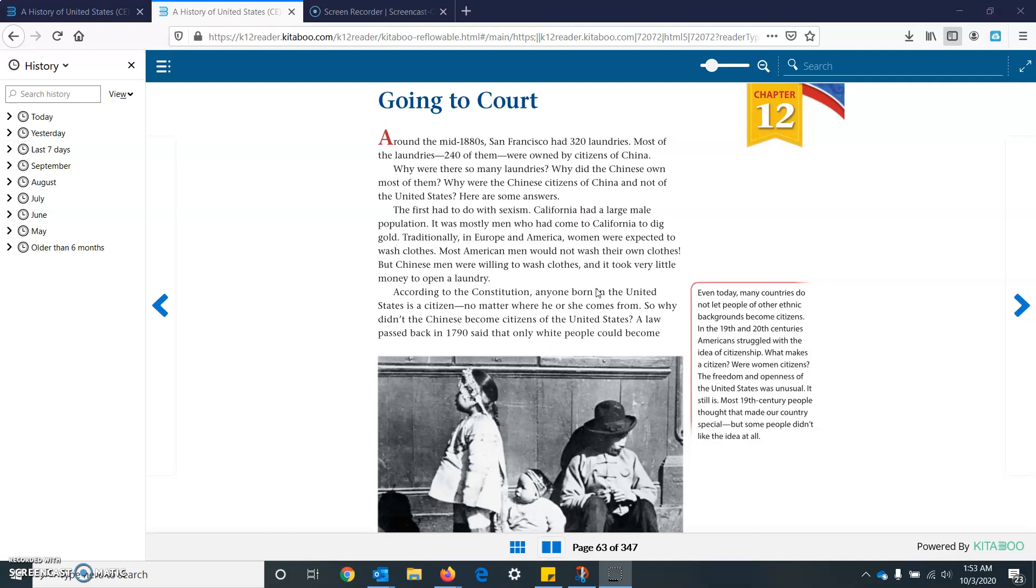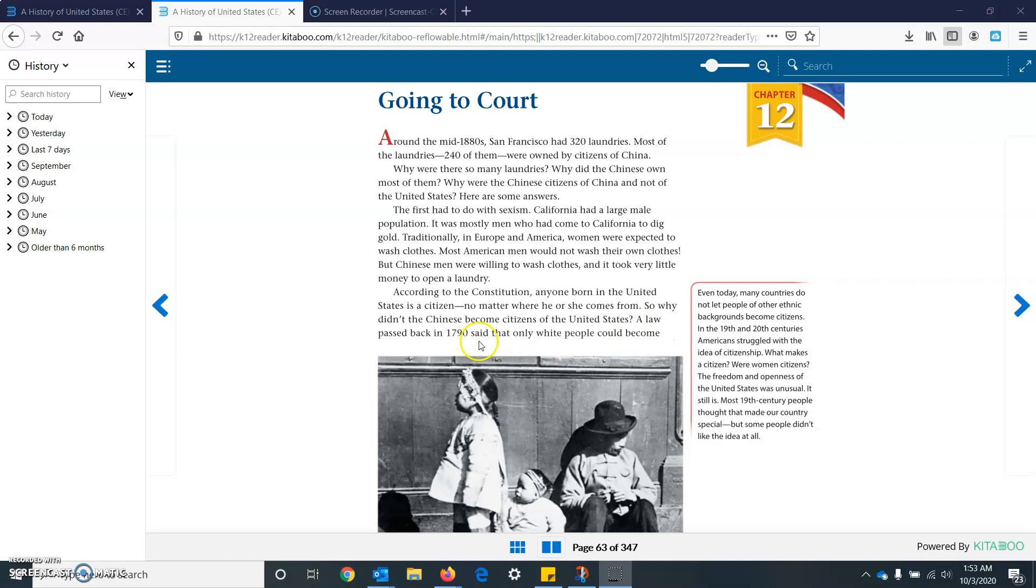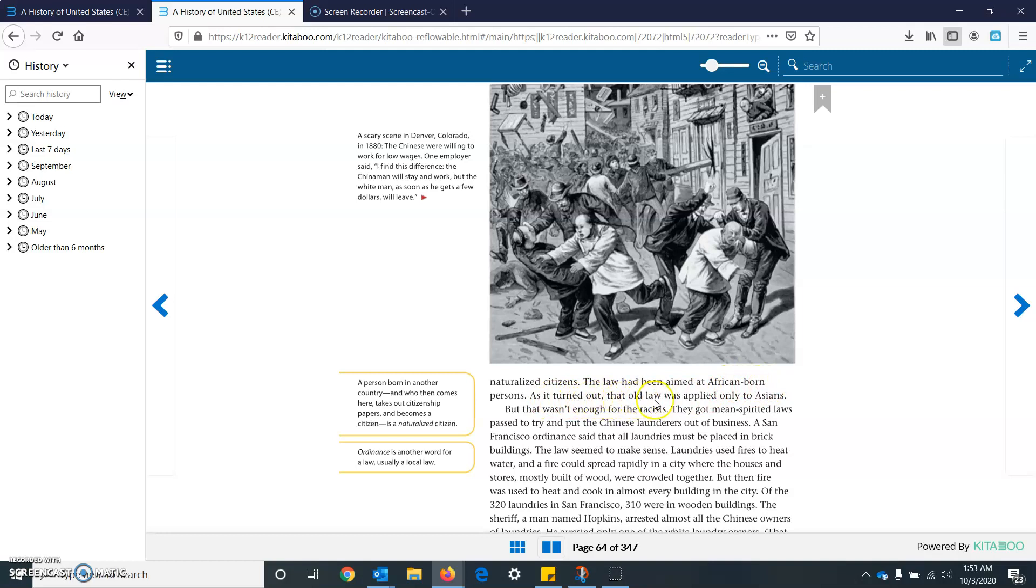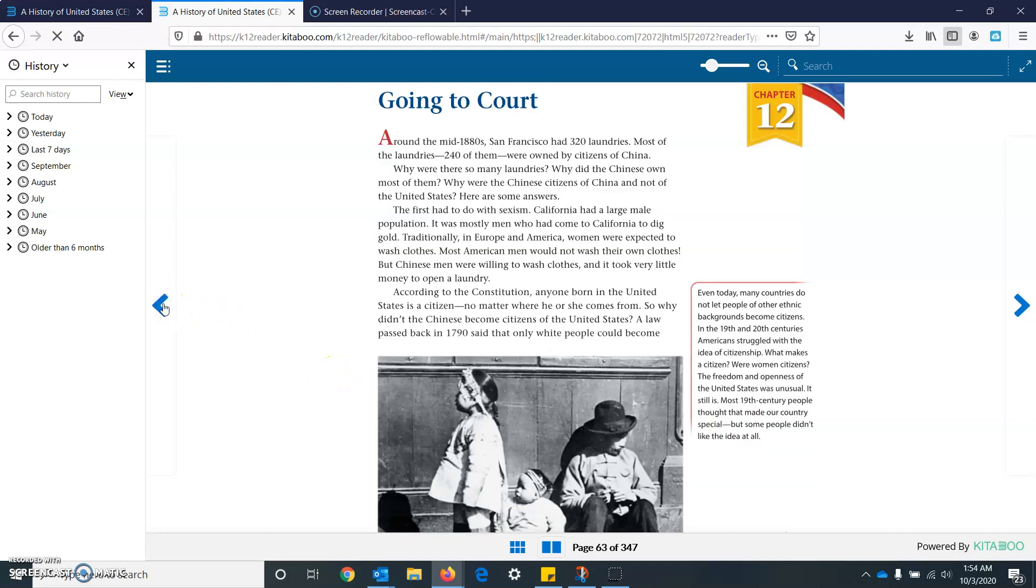According to the Constitution, anyone born in the United States is a citizen, no matter where he or she comes from. So why didn't the Chinese become citizens of the United States? A law passed back in 1790 said that only white people could become naturalized citizens. The law had been aimed at African-born persons. As it turned out, that old law was applied only to Asians.